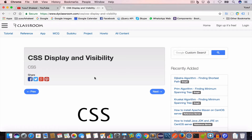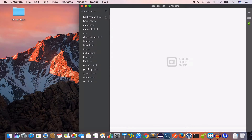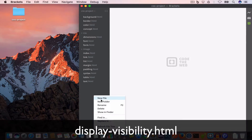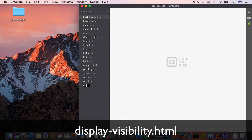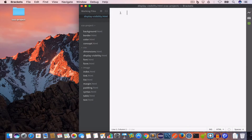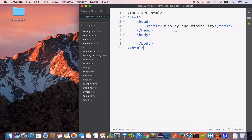Hello guys, welcome back. I'm Yusuf Shakil and you're watching CSS tutorial series. In this video we are going to learn about the display and visibility property. I have opened Brackets and inside the project folder I'll create a new file and save it as display-visibility.html. I'll write the HTML code with the doctype, opening and closing HTML tags, head tags, and set the title to 'display and visibility'.